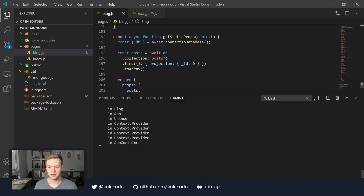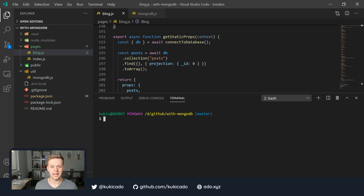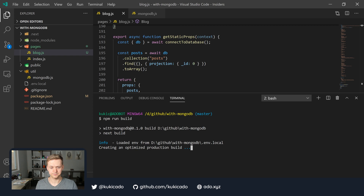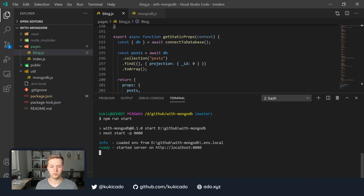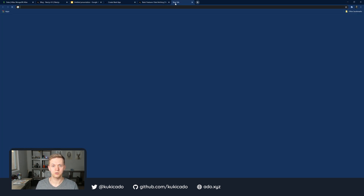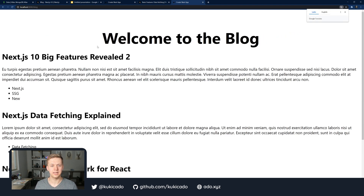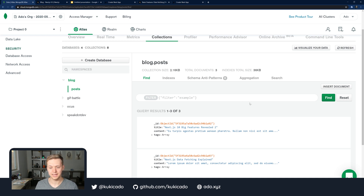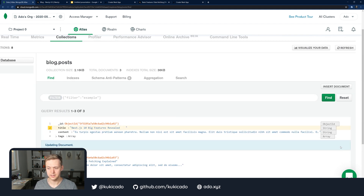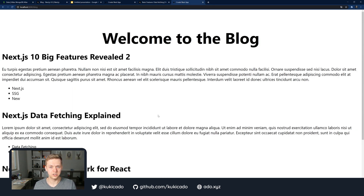Let me create a new bash terminal here and build our application and start it in production mode. I'm going to run npm run build to build my Next.js application. Once that is done, I will run npm run start. What this is going to do is serve the application from a build state — what your users would see in production — served on localhost 8080. Let me copy this URL and navigate to localhost 8080. We'll see 'Welcome to the blog' and we're going to see 'Next.js 10 Big Features Revealed' with the 'two' appended. But if we go into our MongoDB Atlas backend and fix this title — revert it back to what it originally was, remove that, and hit update.